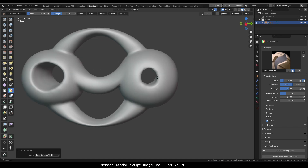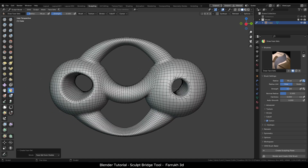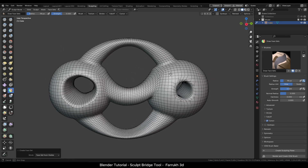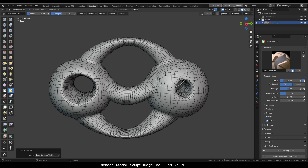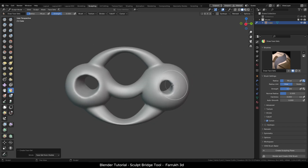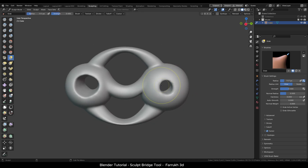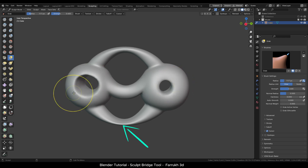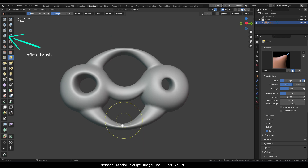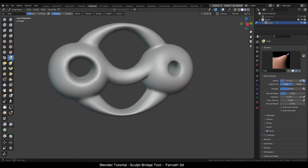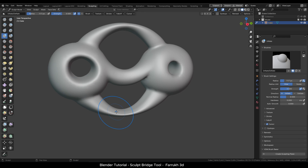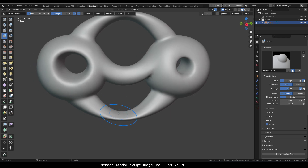If we turn on the wireframe, we can see the resulting object is of the same resolution and the topology is not too much distorted. In order to make the thin parts thicker, we can use the Inflate brush. I will click and brush over the thin areas to give them more volume.